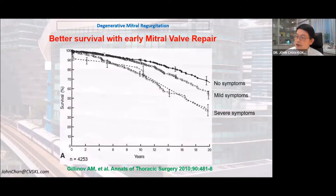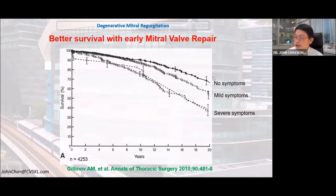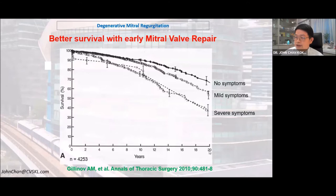We now know that the earlier surgery is done, the better the outcomes. A study from the Cleveland Clinic by Jilinov et al. showed that patients who have surgery when they have no symptoms live much longer compared to those who wait until mild symptoms, and significantly longer than those who wait until NYHA class 3 or 4 symptoms. This study looked at more than 4,200 patients.